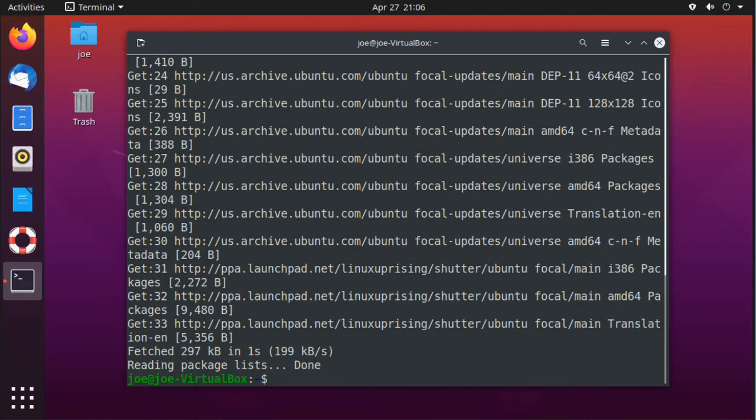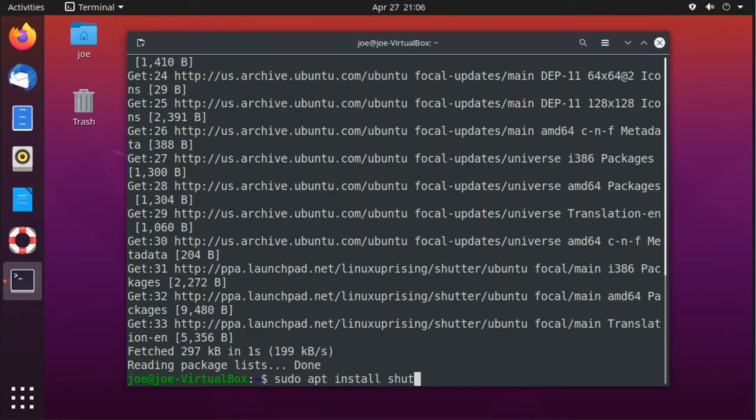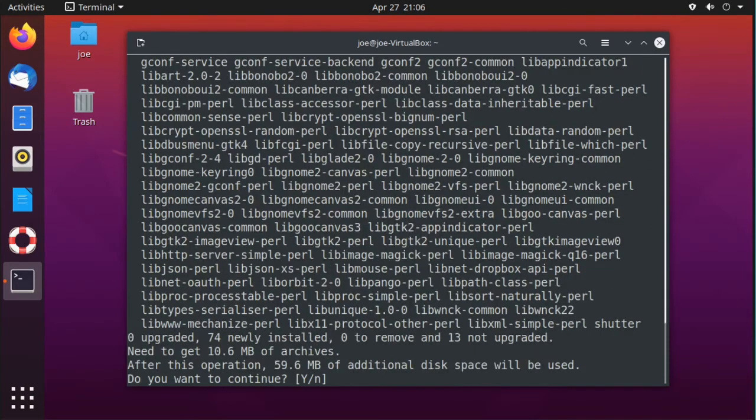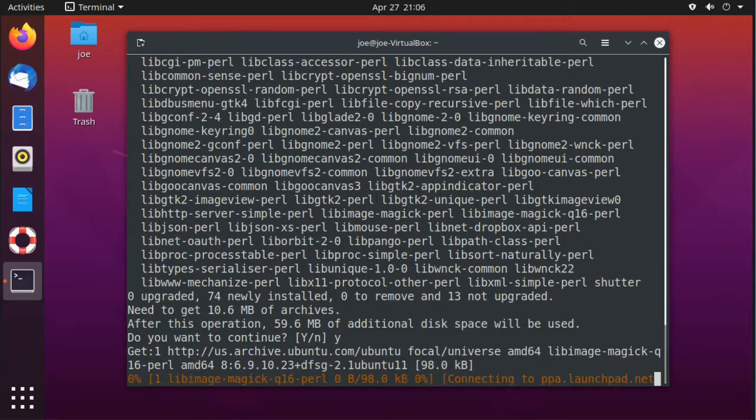Press ENTER. Next, type sudo apt install shutter. Enter y for yes.